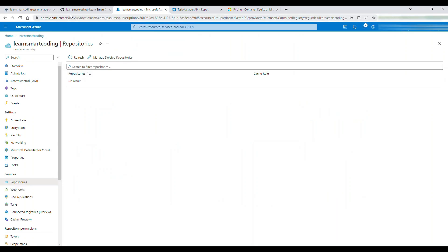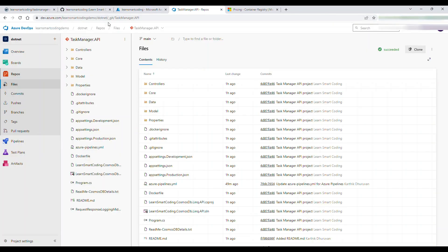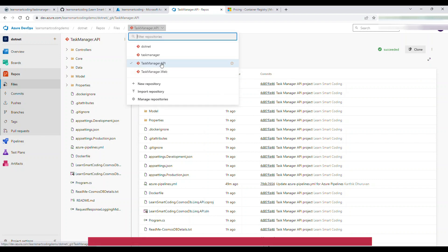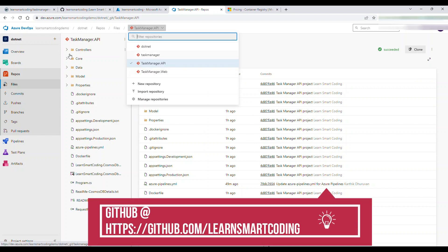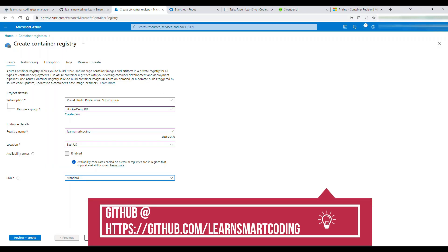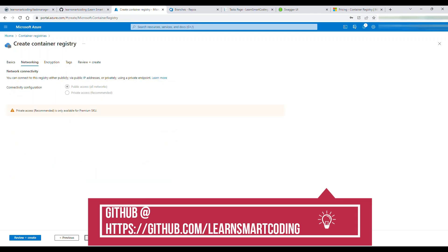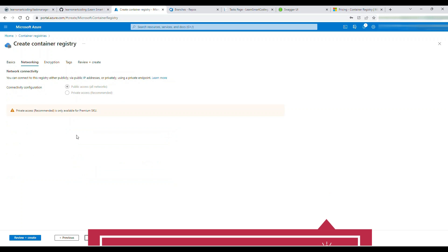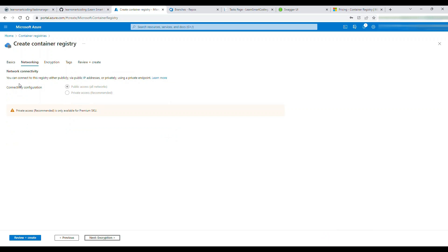I have two repositories: 'taskmanager.api' and 'web'. Both are on GitHub — I'll give you the link in the description.